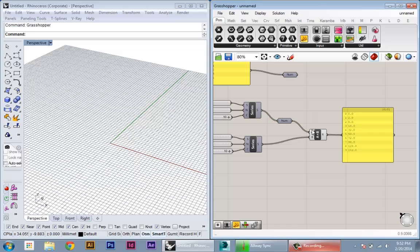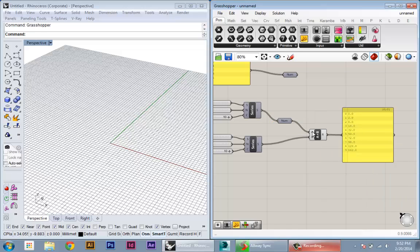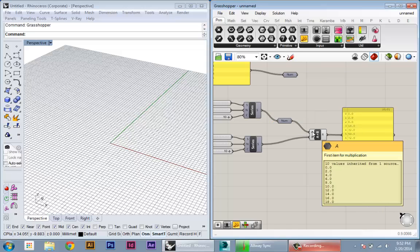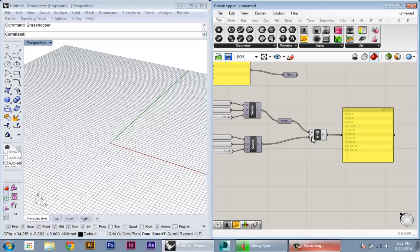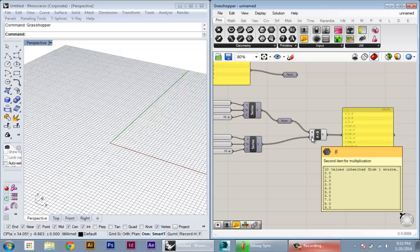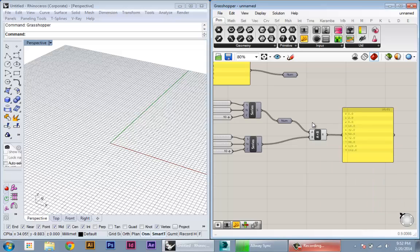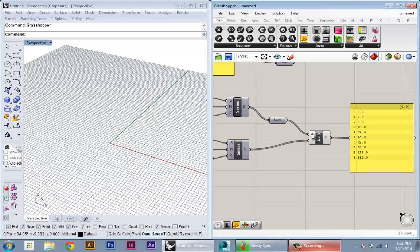So for instance here, if we want to say take each of these numbers and multiply it by each of these numbers, we just have to place them in different levels of the tree. So I'll show you how this works very quickly.